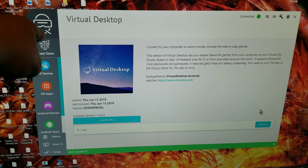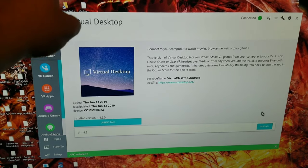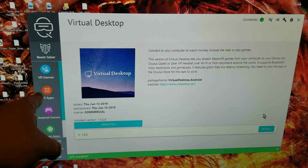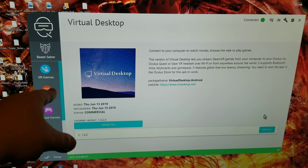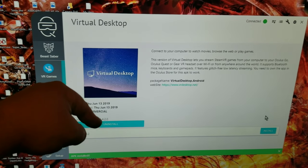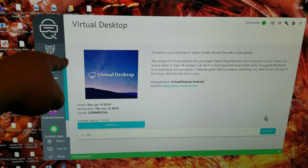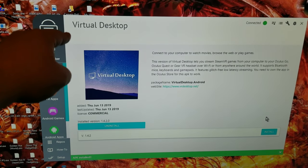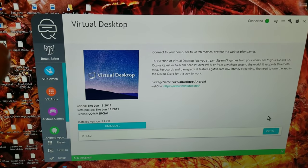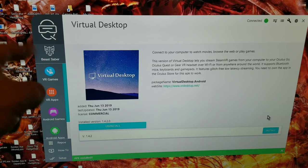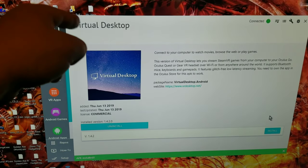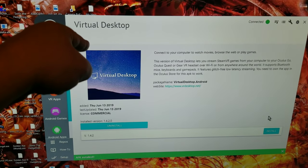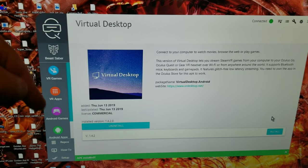You have to own Virtual Desktop on Oculus for this to work, but if you already have that, you can download Virtual Desktop on Side Quest and you will have the virtual reality feature.